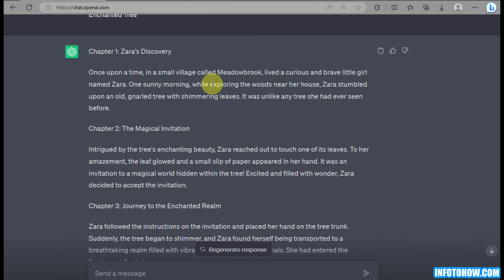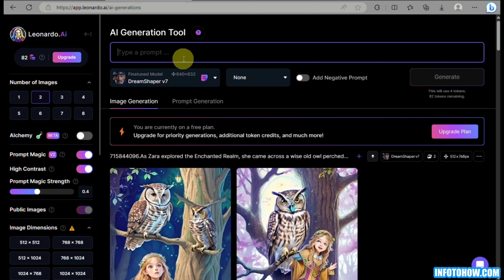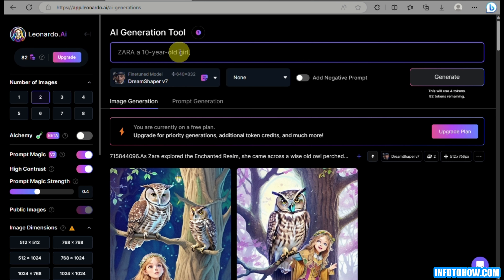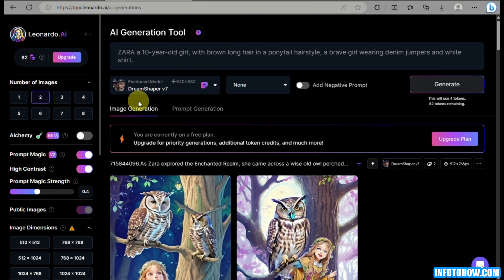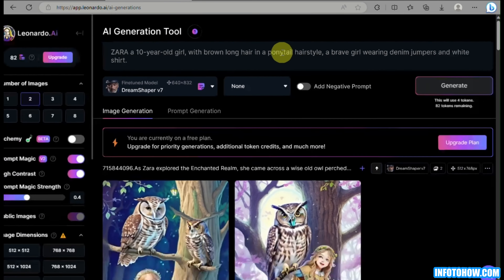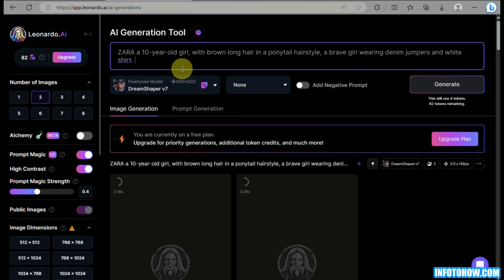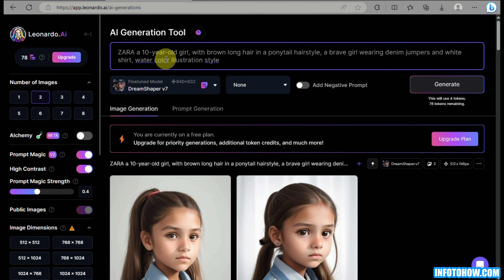What we will be using here is Leonardo AI. You can go to app.leonardo.ai and sign up for free. The first thing we need to do here is click on the AI generation tool. Since in our story, Sarah is the main character, before we start generating images for our storybook, we need to create the character first. This is very helpful so that you will be able to generate consistent images later in the video.